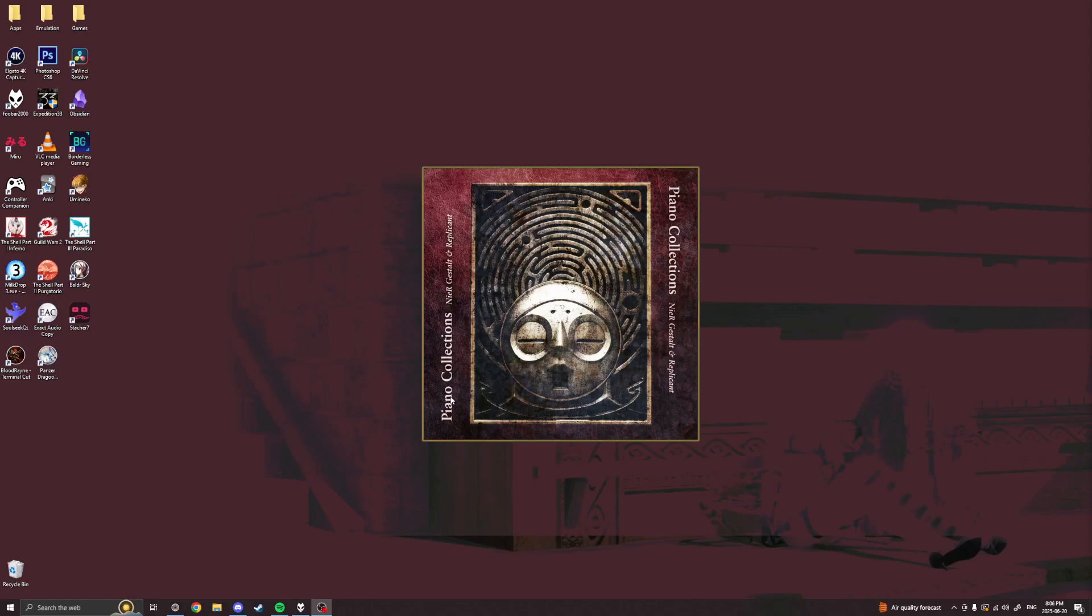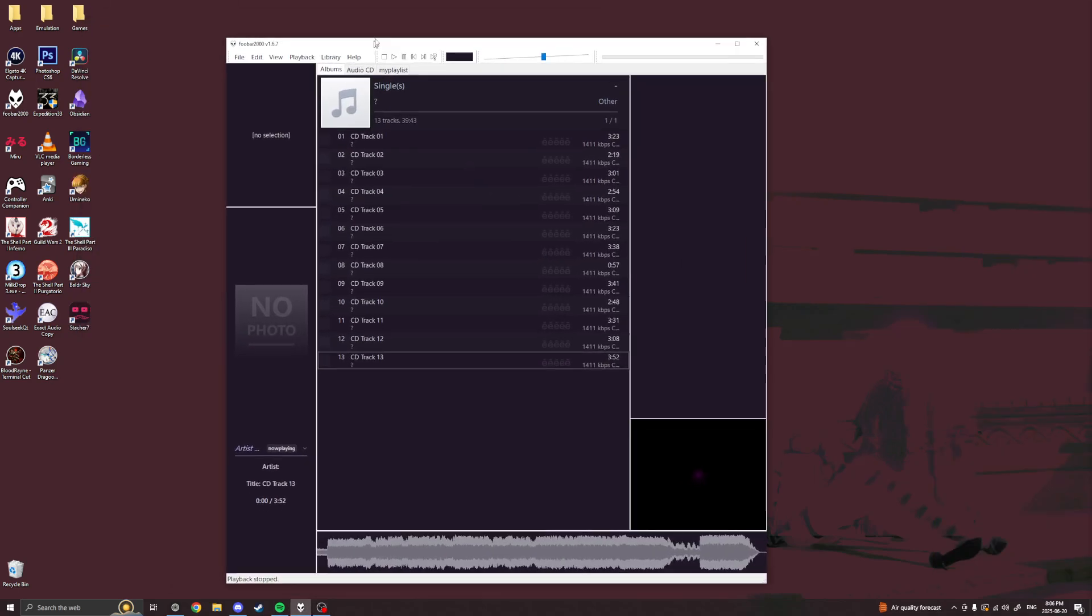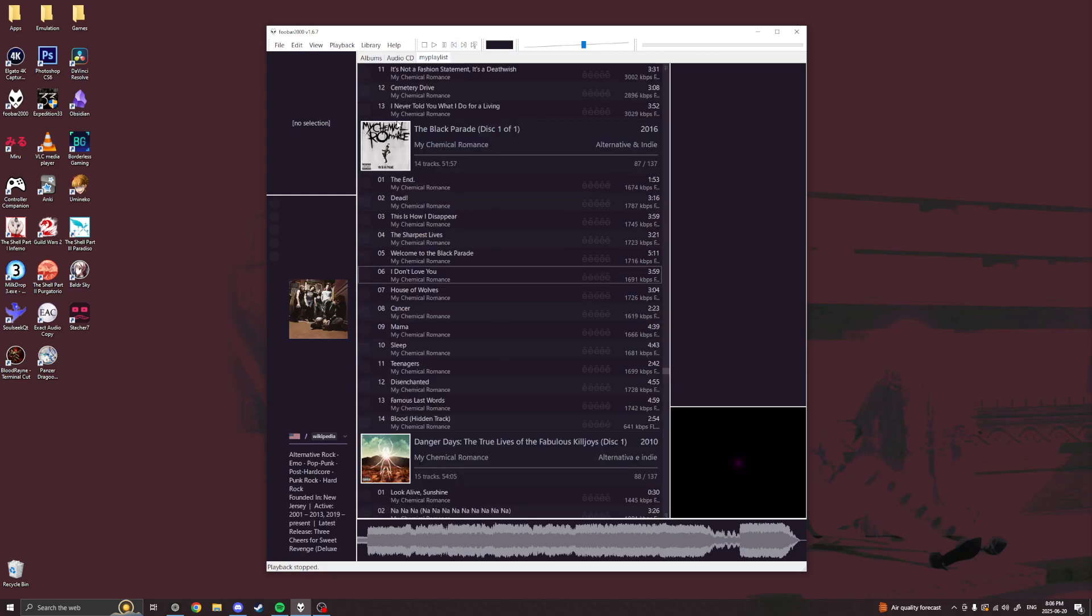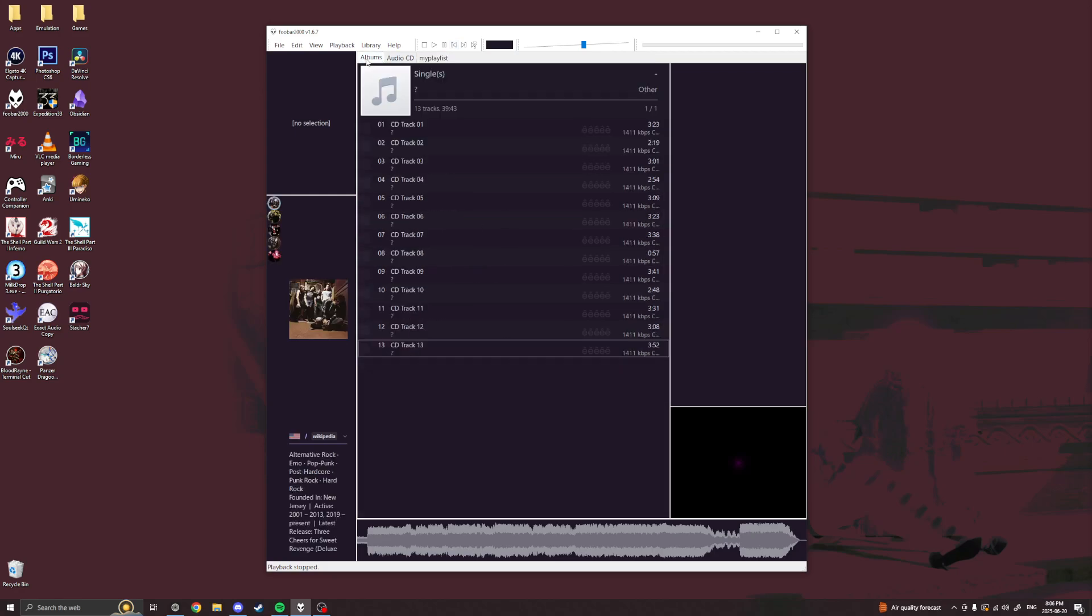Okay, so this is how I rip my discs, my CDs, using exact audio copy. So first off, I have Foobar2000. This is where I have all my CDs and stuff.